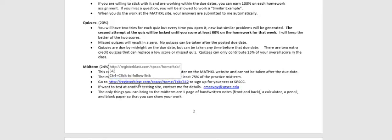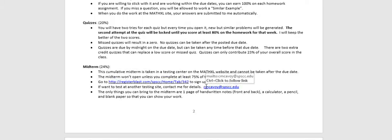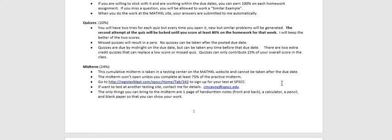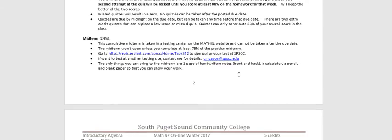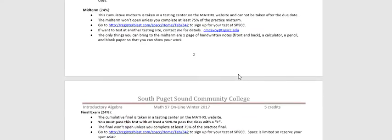The Register BLAST site here in the syllabus takes you to the SPSCC website where you can register for your test. It won't be open until the first couple weeks of class, so don't try it today. And then the midterm won't open unless you've done at least 75% of the practice midterm because people that do the practice midterm and the practice final do better on the test. And I do give you extra credit for doing that even though I make you do it. And then you get to bring one page of handwritten notes. That's both back and front, a calculator, a pencil or pen, and something to write on if you'd like to for the test. That's the same for both classes and for both tests.